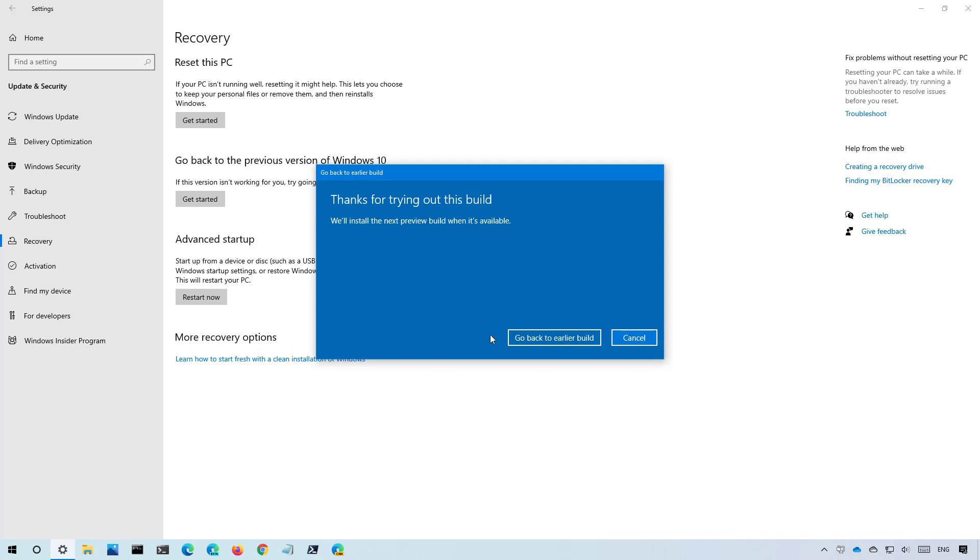This is the last step. Once you click the go back to earlier build, your computer will restart and the rollback process will begin.